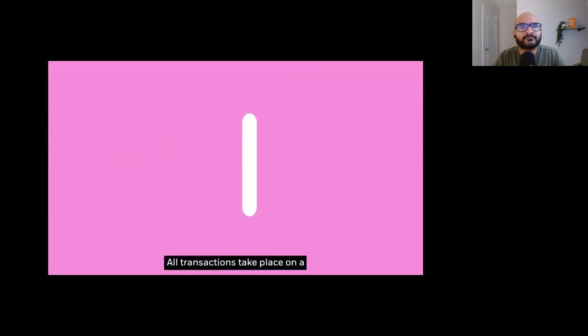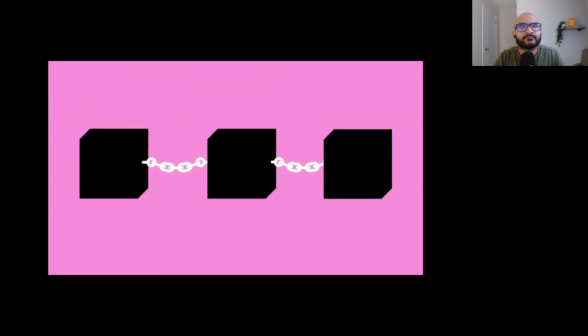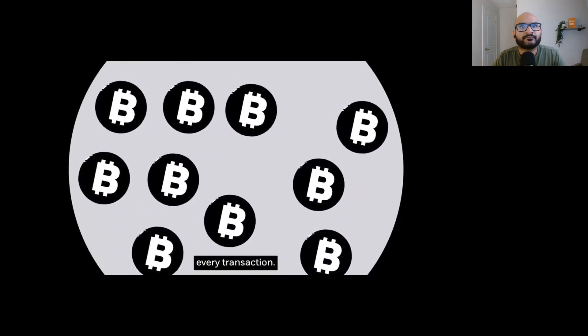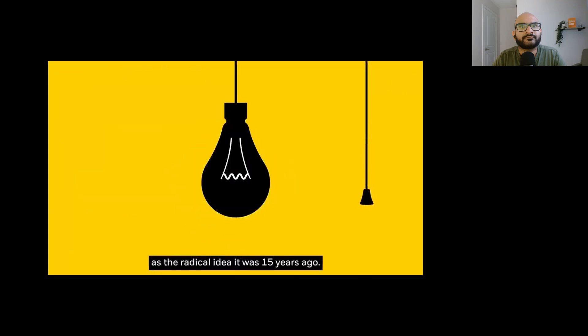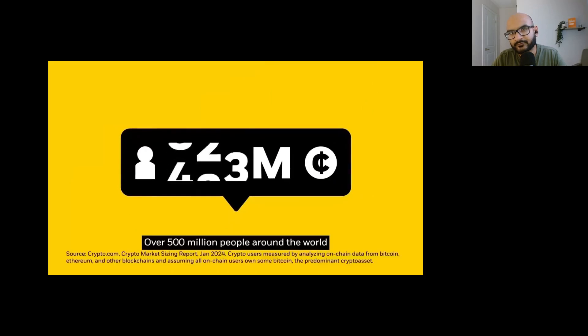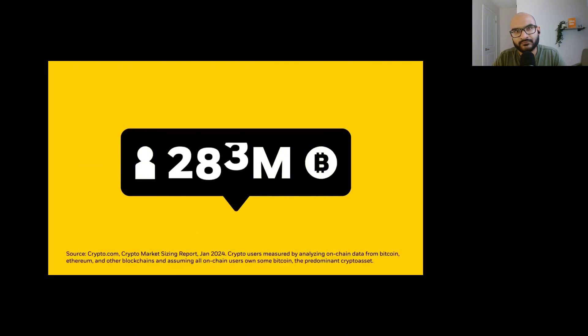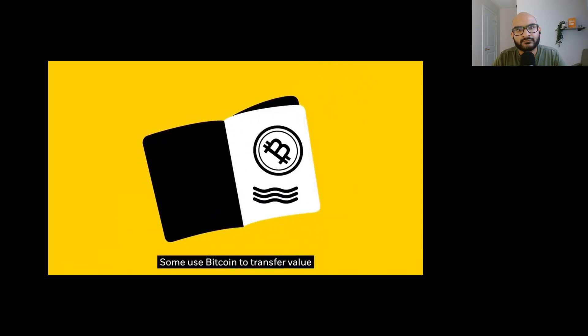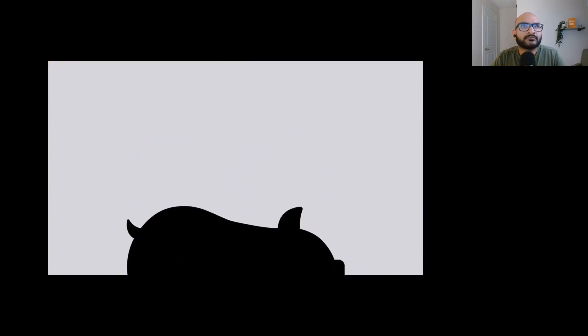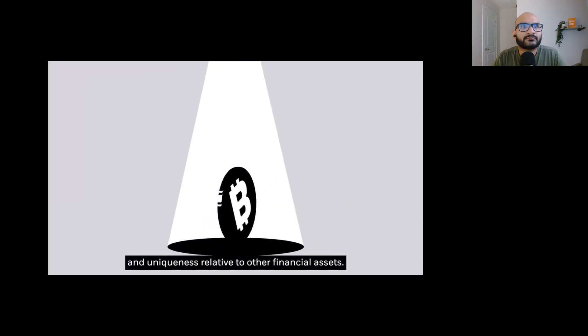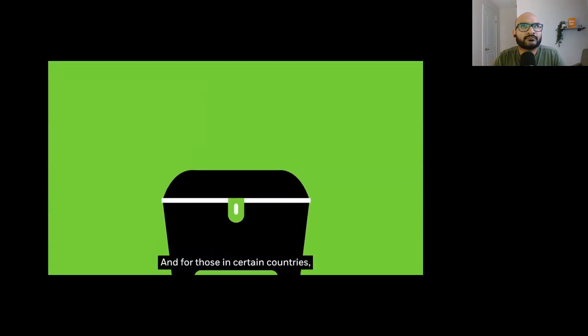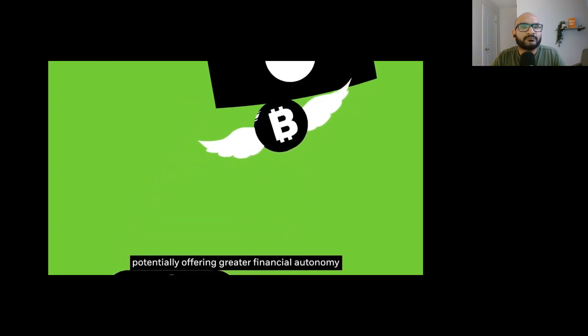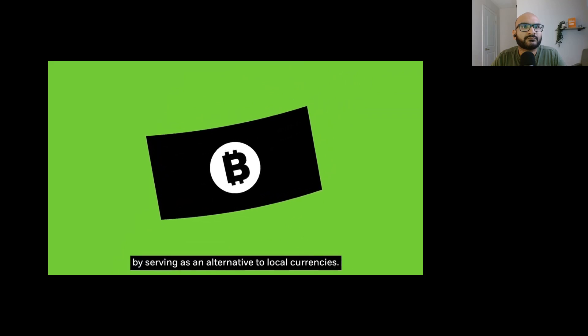All transactions take place on a digital ledger called the blockchain. It's a digital platform to move value where everyone can see every transaction. Bitcoin is no longer seen as the radical idea it was 15 years ago. Over 500 million people around the world now use cryptocurrency, with over 50% holding or investing in Bitcoin, making it the most popular cryptocurrency by far. Some use Bitcoin to transfer value across borders and for purchases. Some see Bitcoin as an investment given its limited supply.